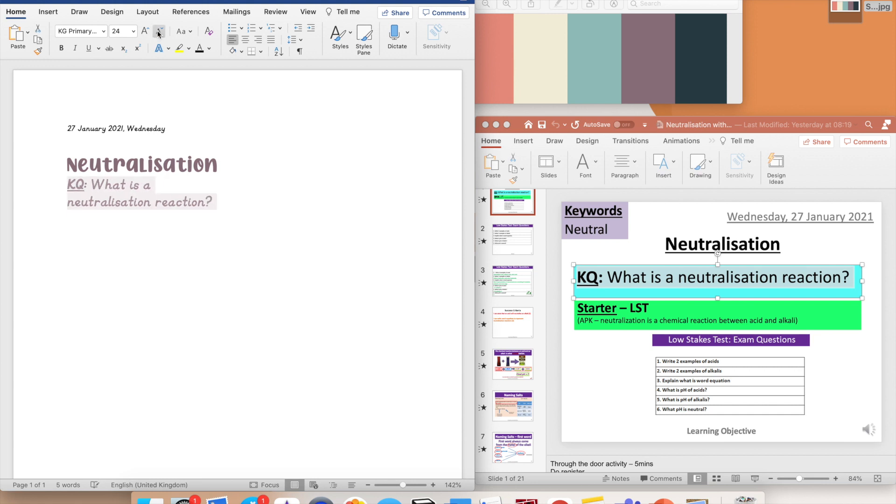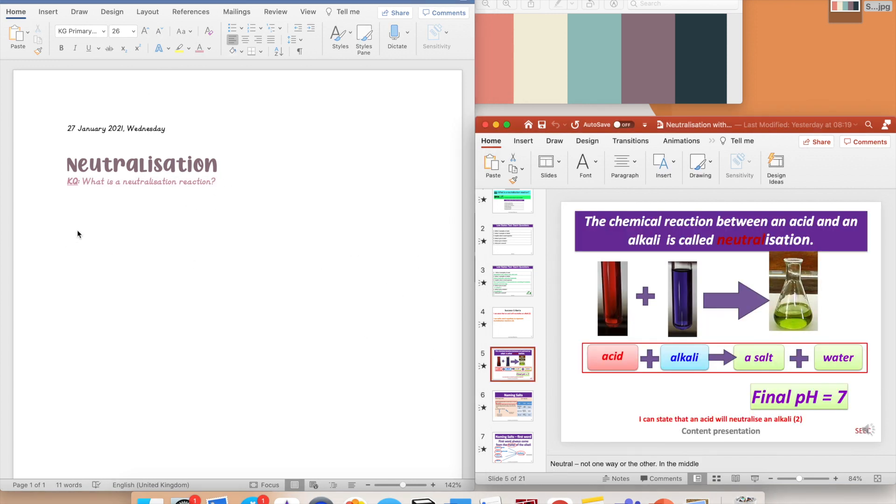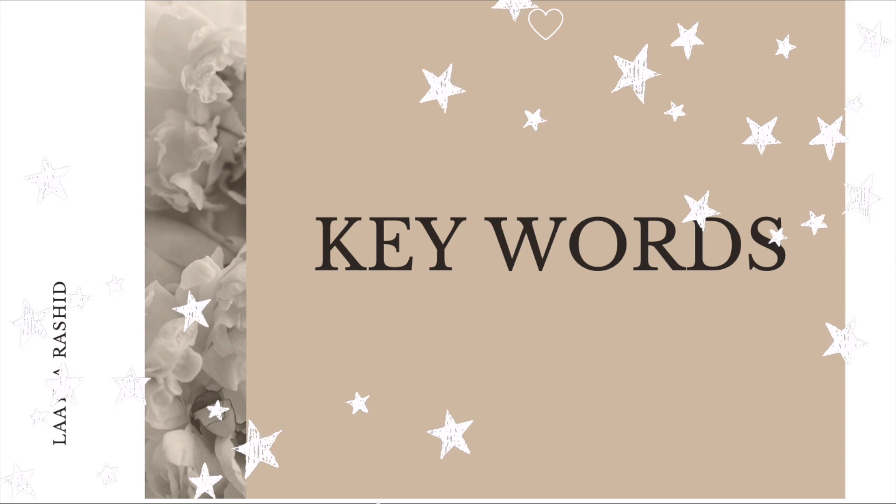I write my learning objective for the lesson. I do this to give myself a clear idea of what I'm aiming for in the lesson.